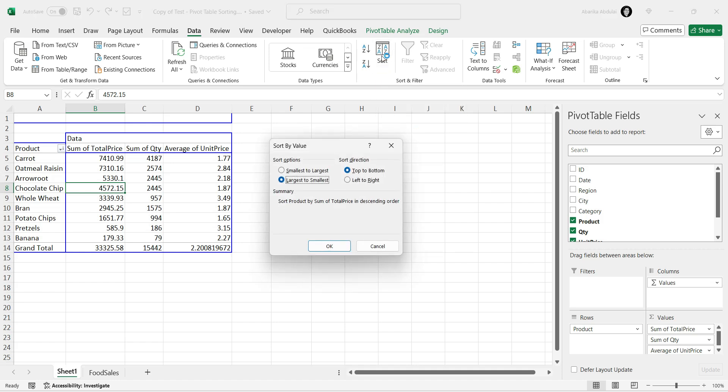Select the radio button for smallest to largest or largest to smallest, depending on your needs. In the Sort direction, you have two options. Top to bottom to sort the column or left to right to sort the row. Choose the one that fits your needs.